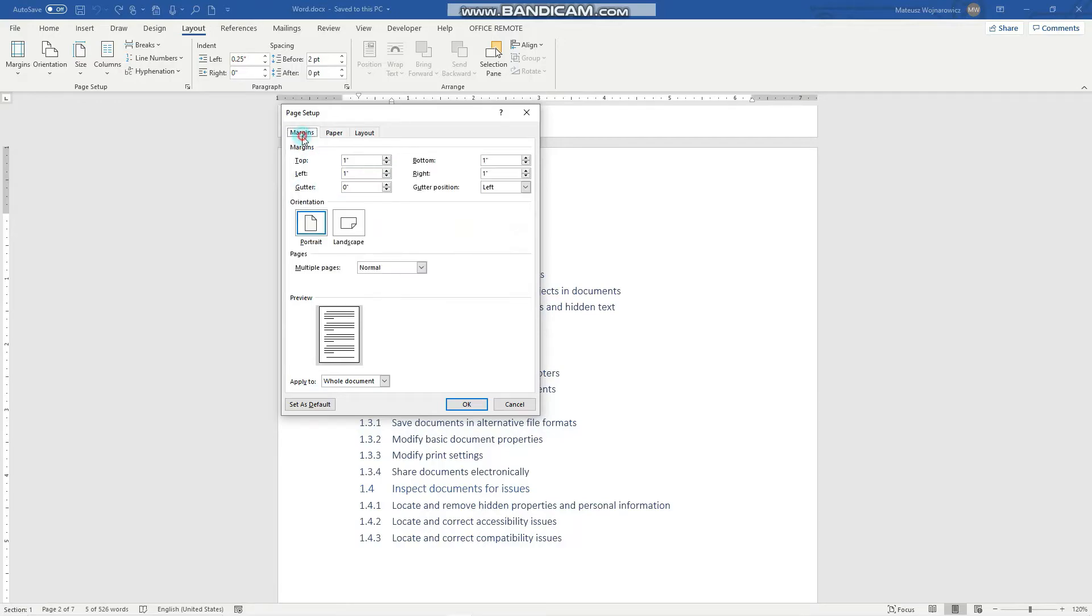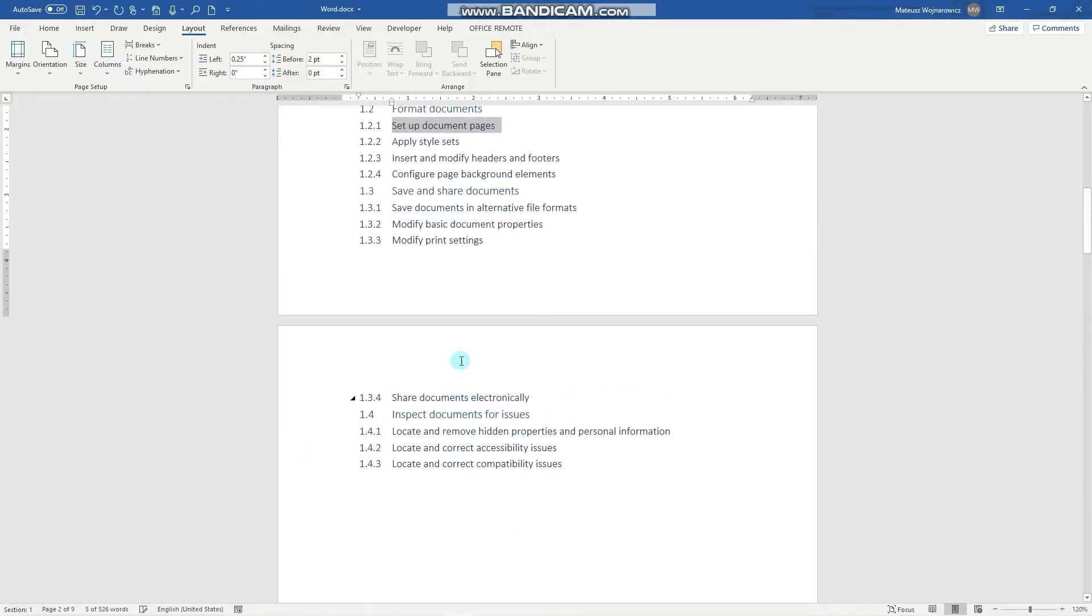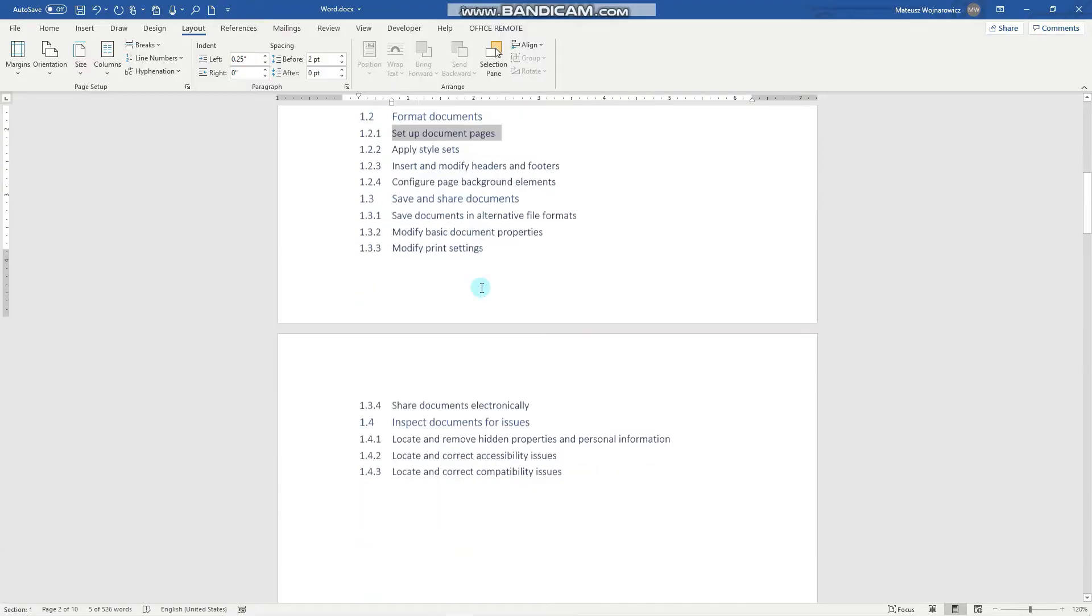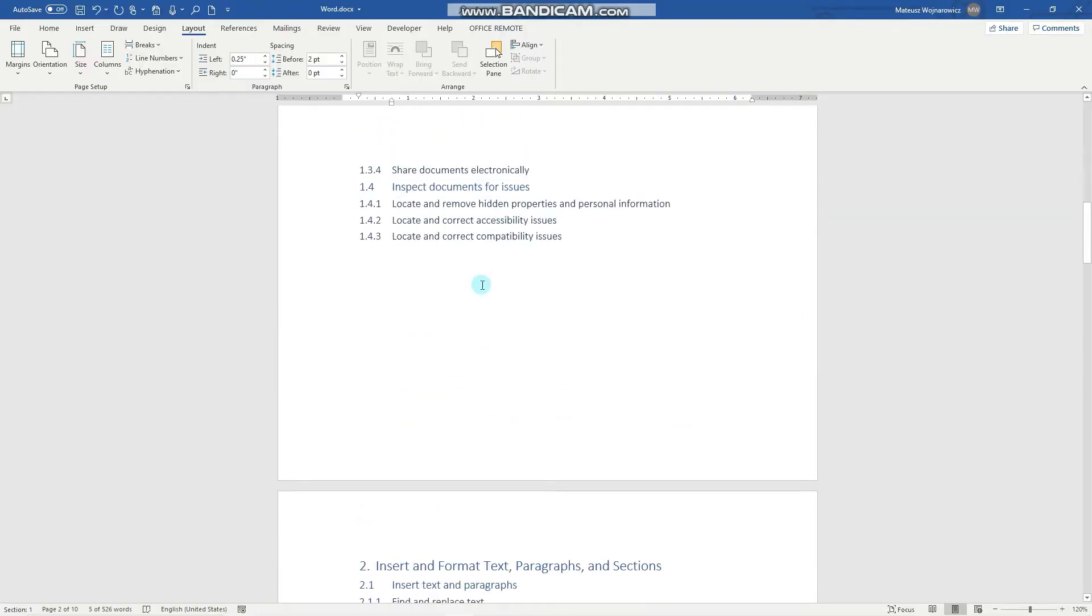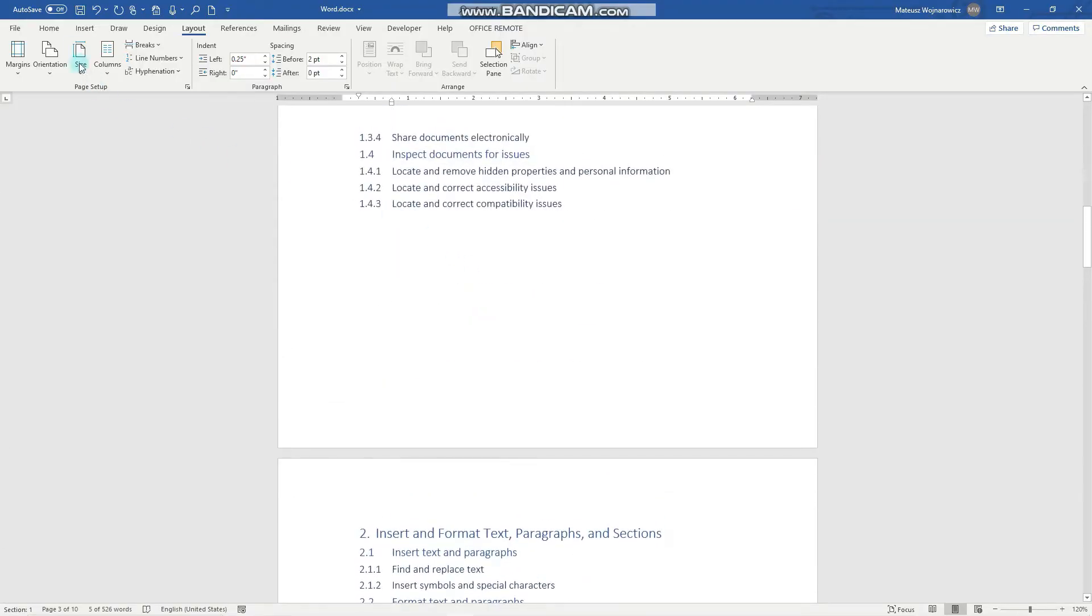Also within margins there's an option to set multiple pages. So look what happens when we set two pages per sheet. Click OK. And now this document divided our pages into two pages per sheet.